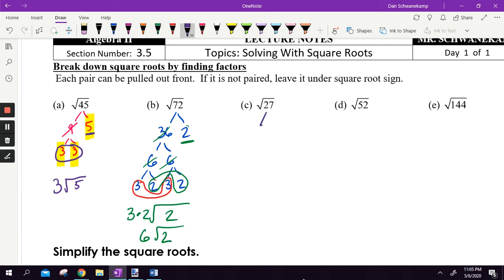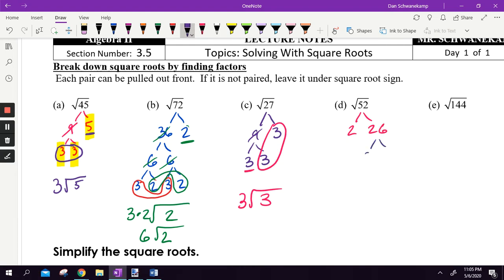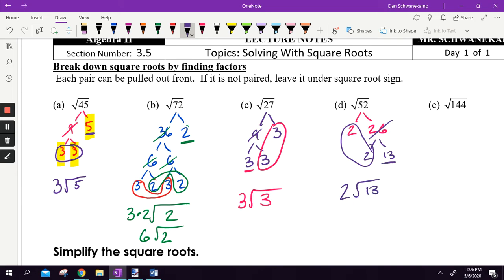Radical 27: 27 breaks down into nine and three. Nine breaks into three and three. I'm looking for pairs — there's a pair of threes, so it goes in front of the radical. The remaining three doesn't have a pair, so it stays underneath. For radical 52: 52 breaks into two and 26, and 26 breaks into two and 13. Looking for pairs — the pair of twos goes in front, and 13 doesn't have a pair, so it's written back underneath.